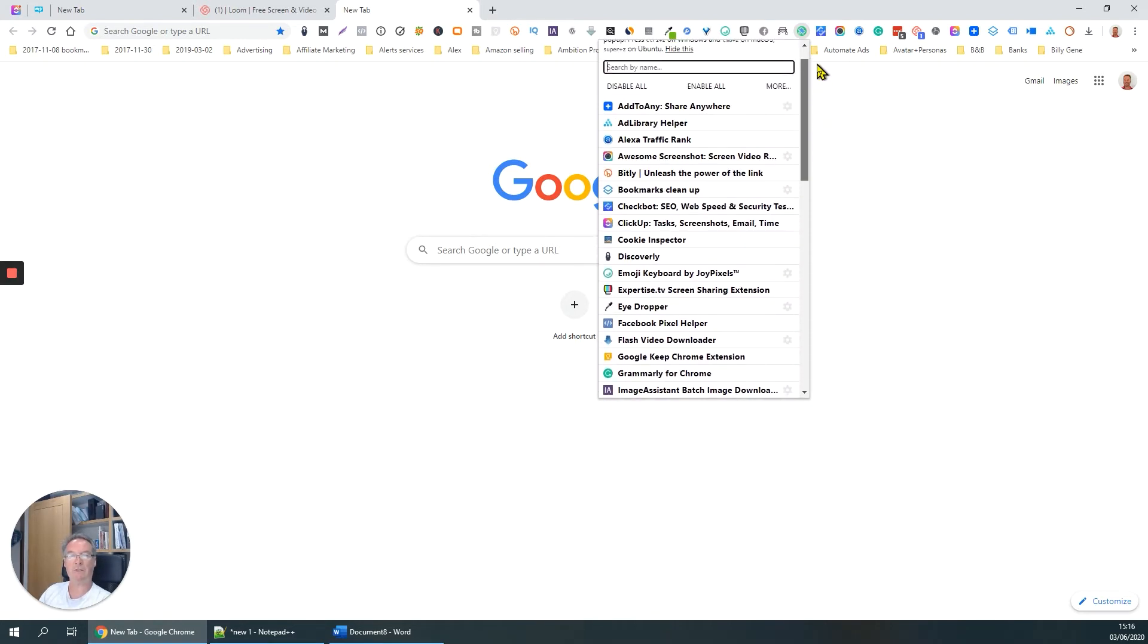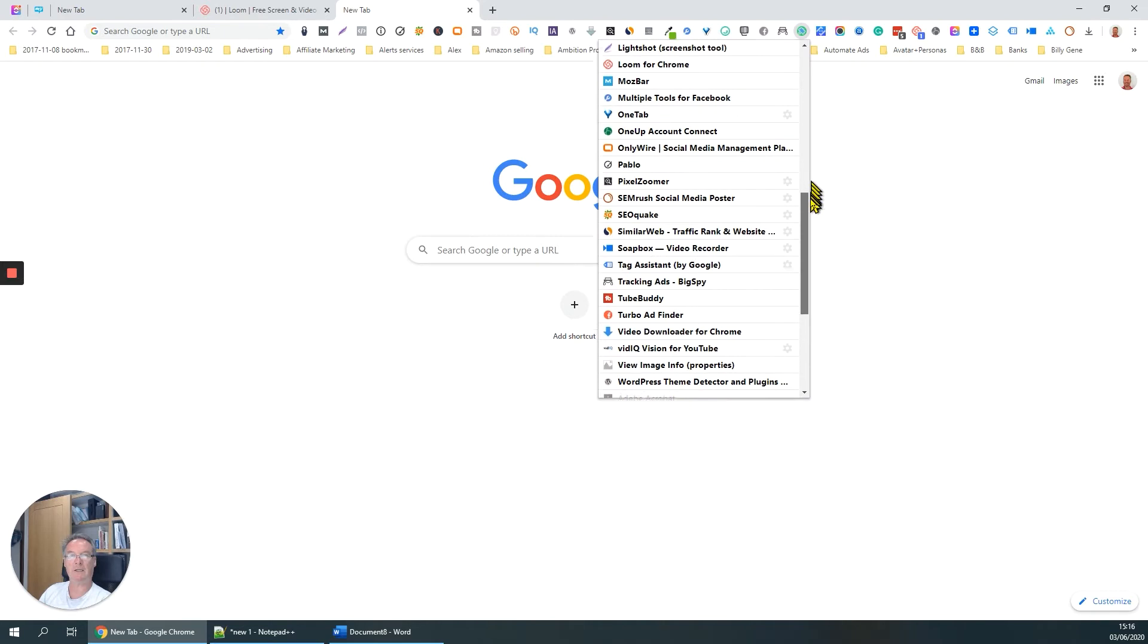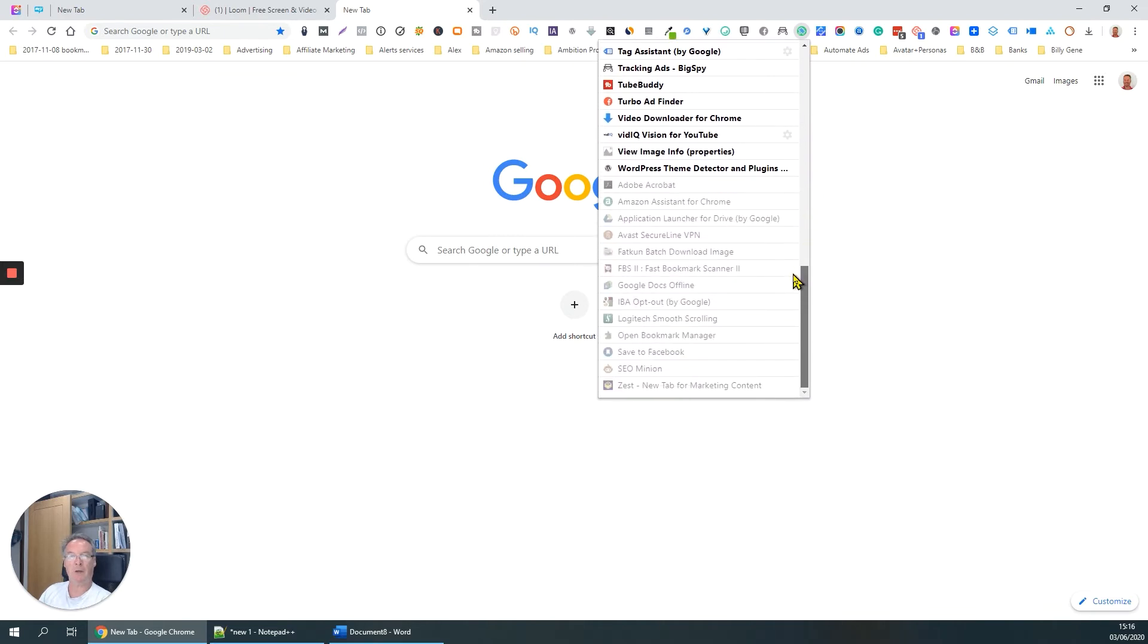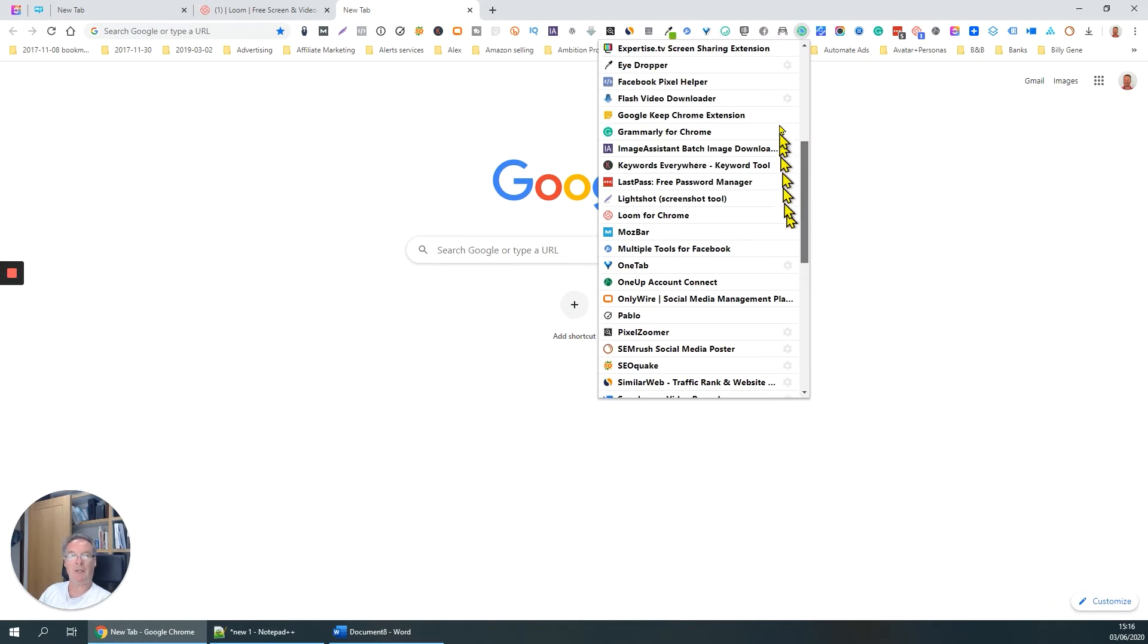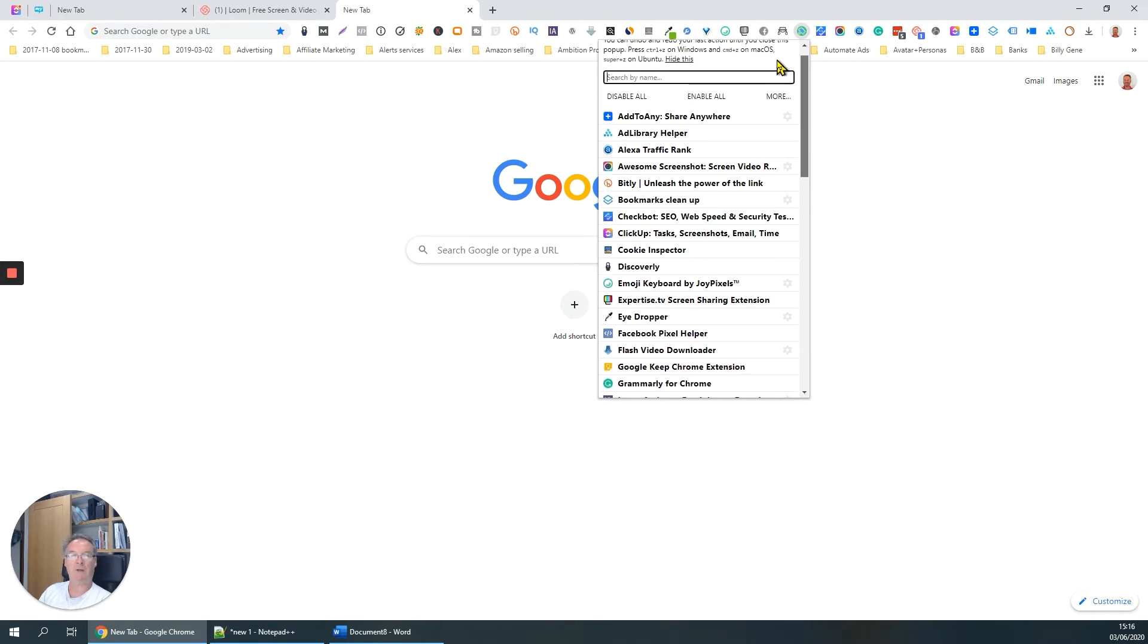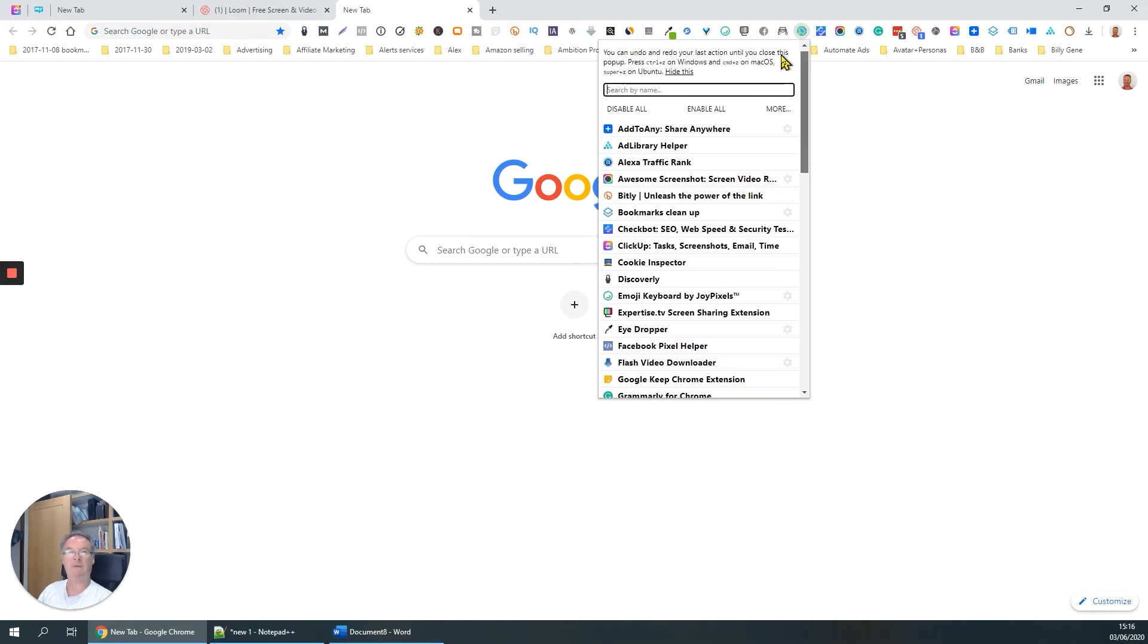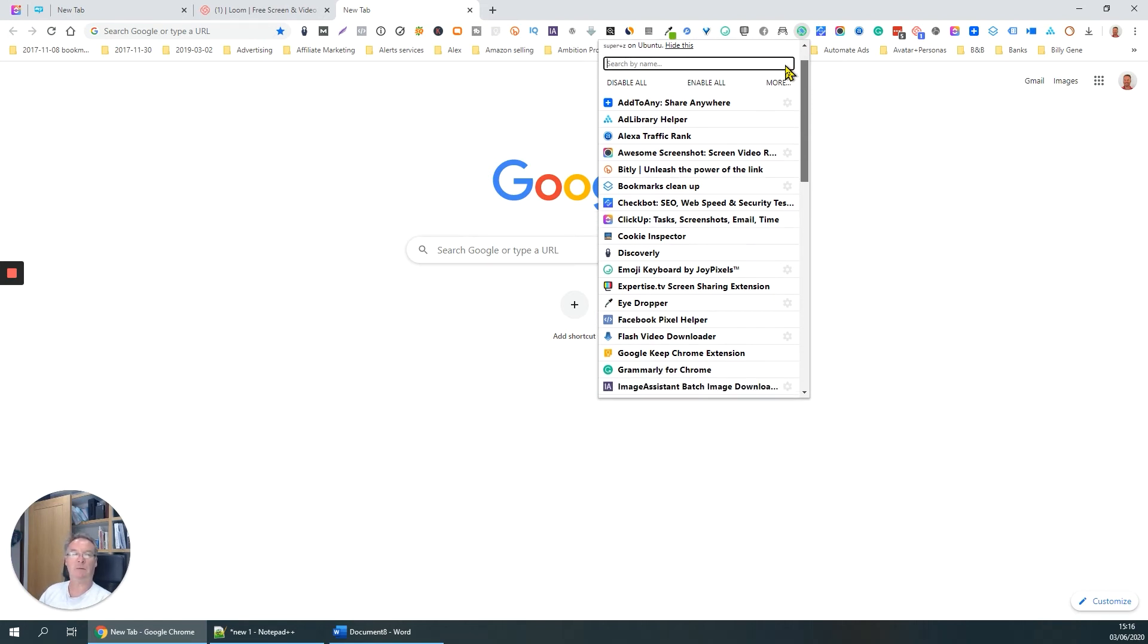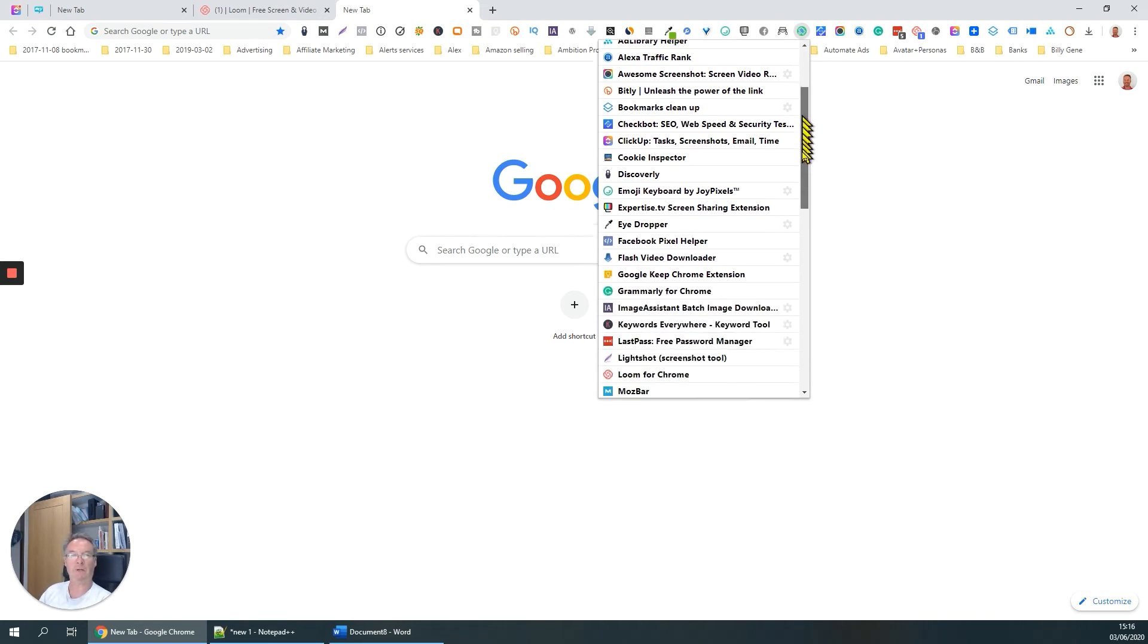But the good thing here is that rather than having to go into the depths of the Google settings and disable stuff, you can do it all very quickly from here.